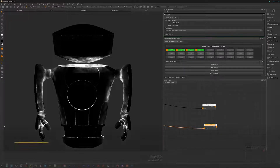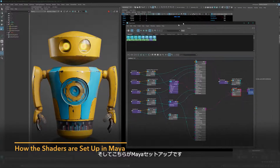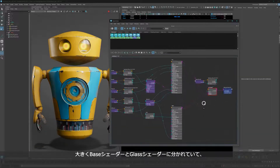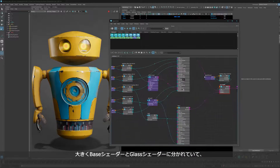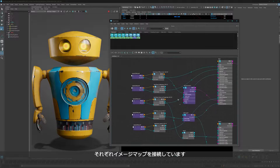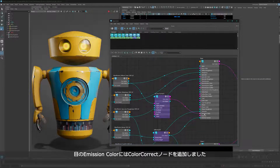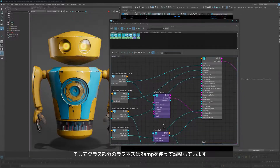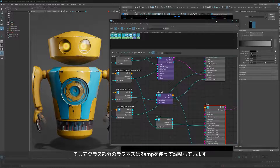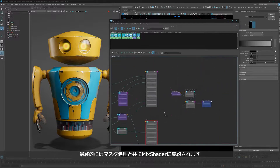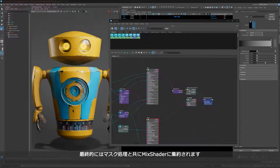I did a very basic Maya setup here, which you can find in the project files as well. I have my base shader and my glass shader, and here are all the maps piped in. There's a color correct node for the emission color to give them a bit more of a glowy look. I also graded the roughness on the glass part with a ramp node. This goes into a mix shader node — same technique as in Mari — with the mask stuff over the merge stuff.